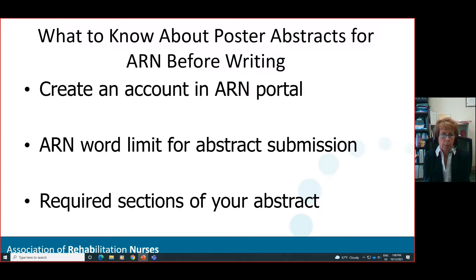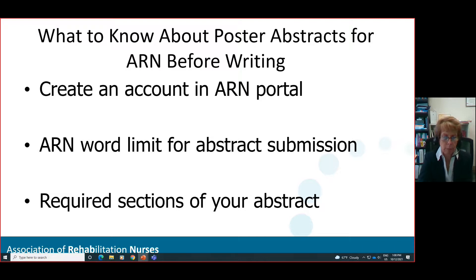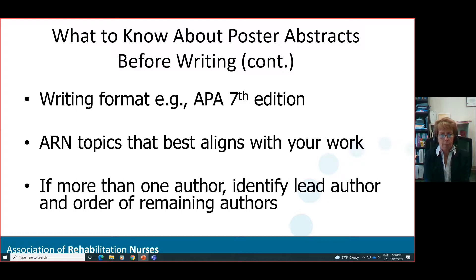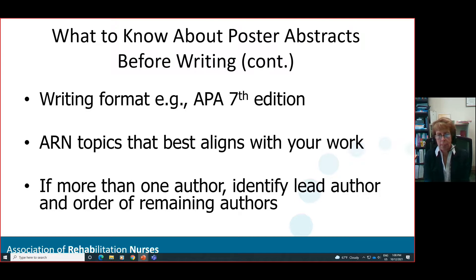For instance, if you're doing background and method, it would be a 100-word limit, or results or findings — it would be a 100-word limit. The writing format is also important. ARN suggests APA format should be used; they don't specify the edition, but for those who may be unsure, the current edition is the seventh.